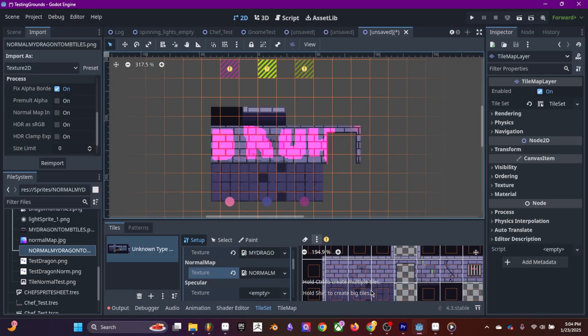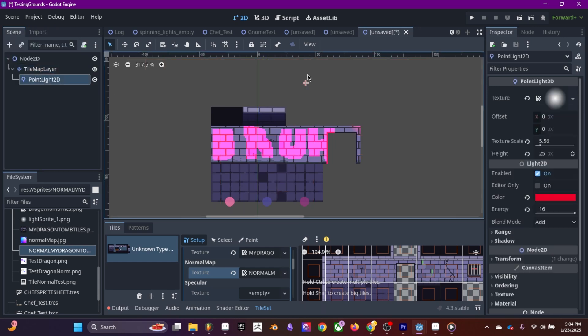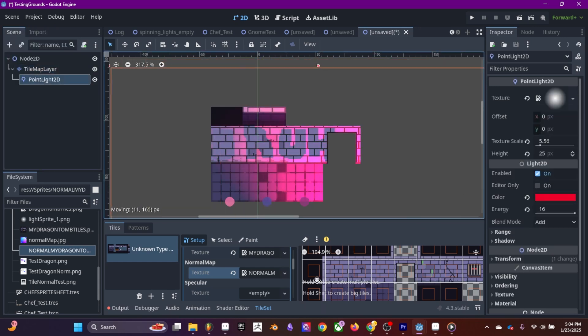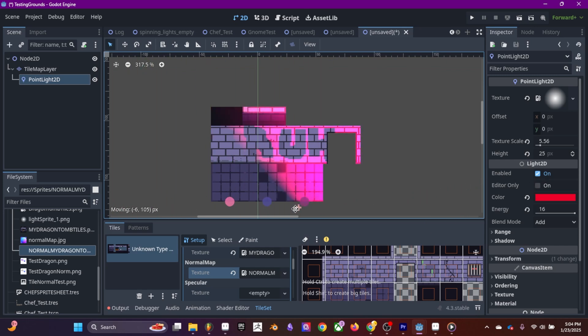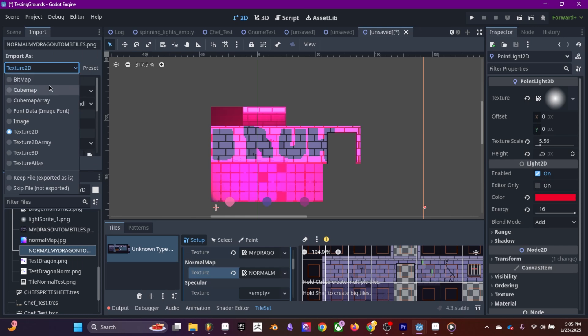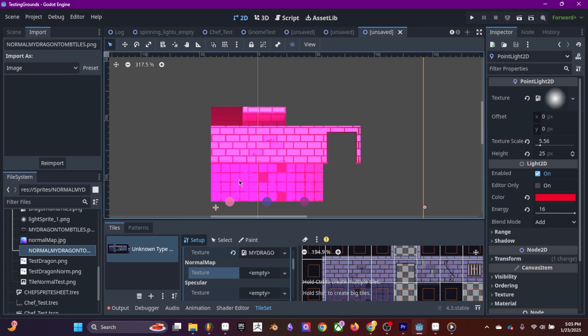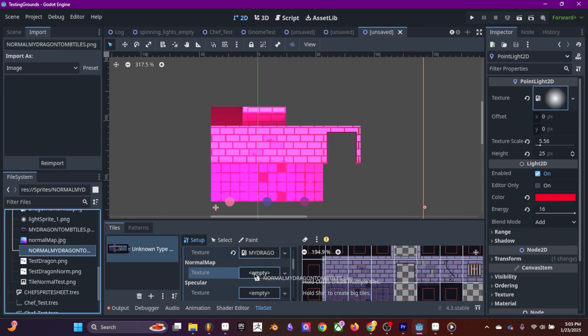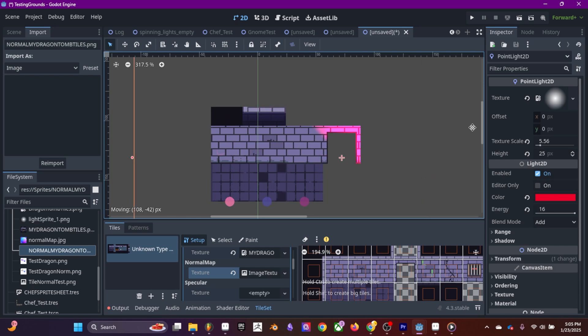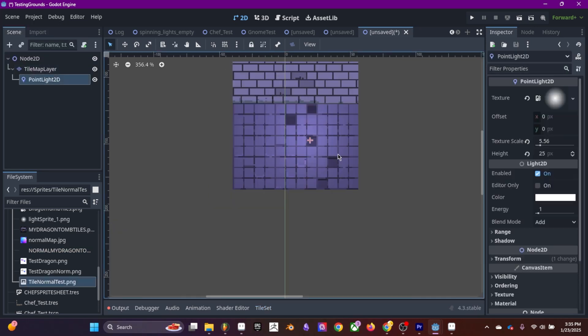As you can see, I was running into this issue where the normal map is kind of bloated. The way I found to fix this is click on the asset in the content browser, click on import, and change it to image and then re-import. Then I do need to go back to the tile map and drop it back into the normal map slot. That's how you make your normal maps work with a tile set.